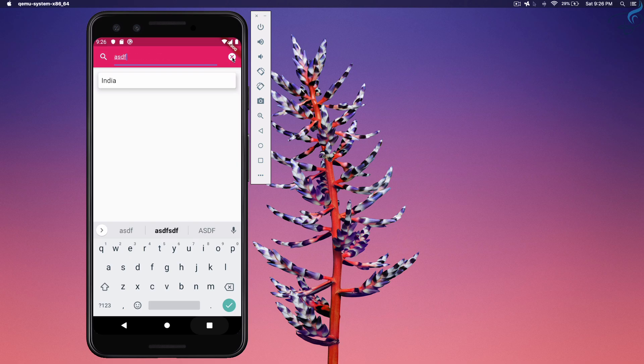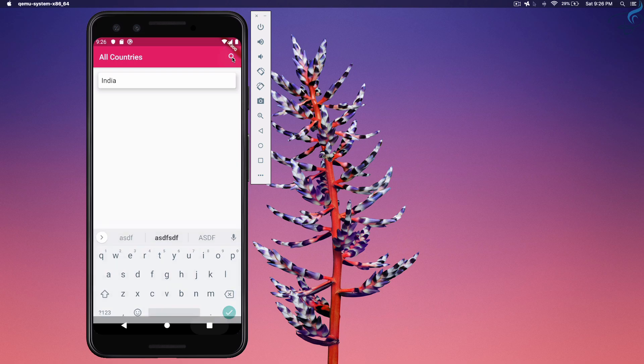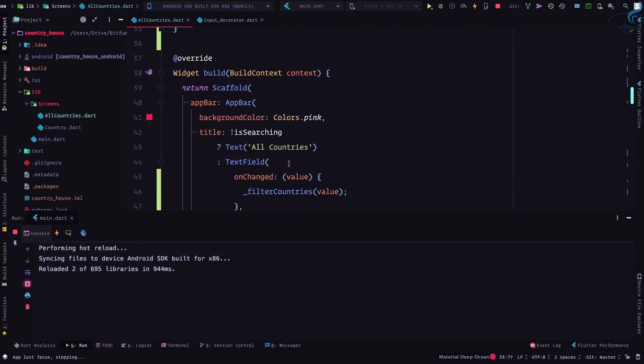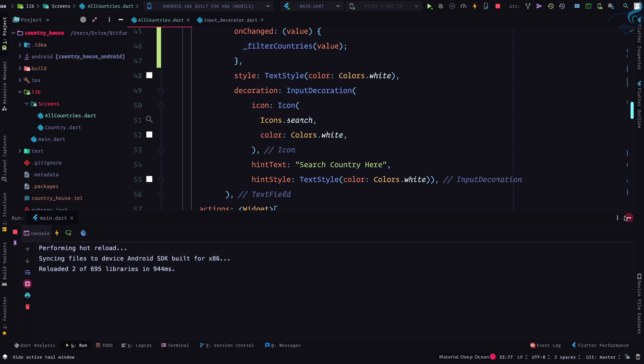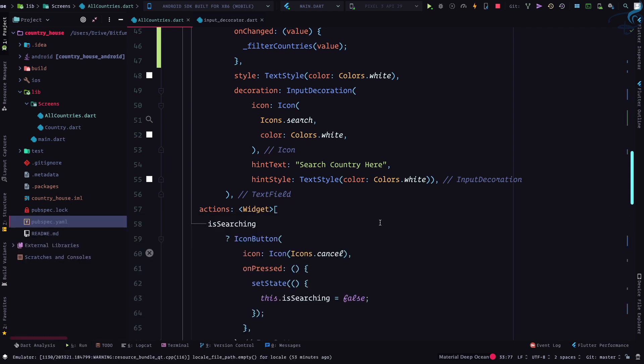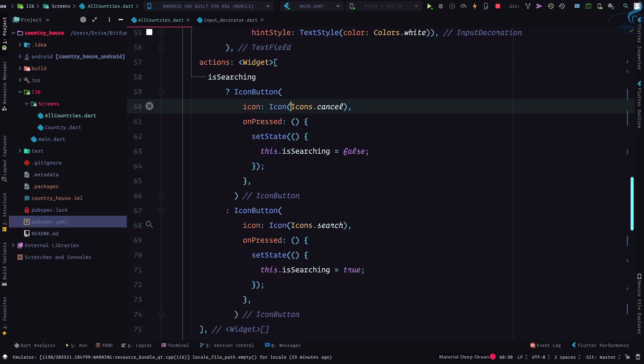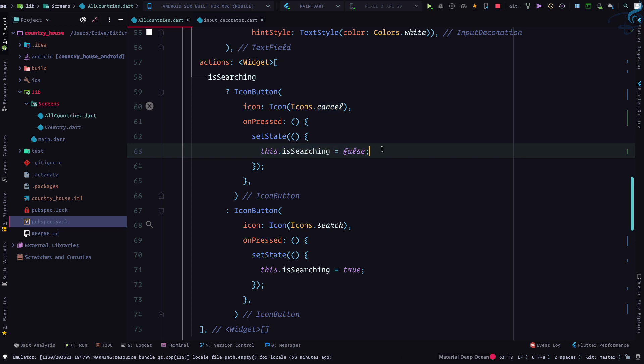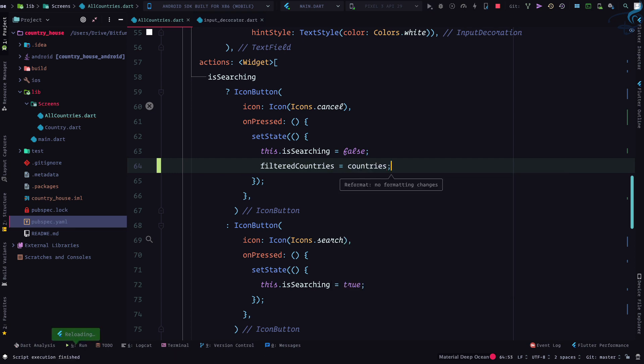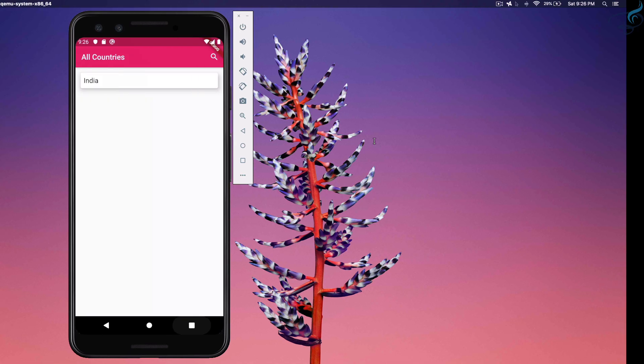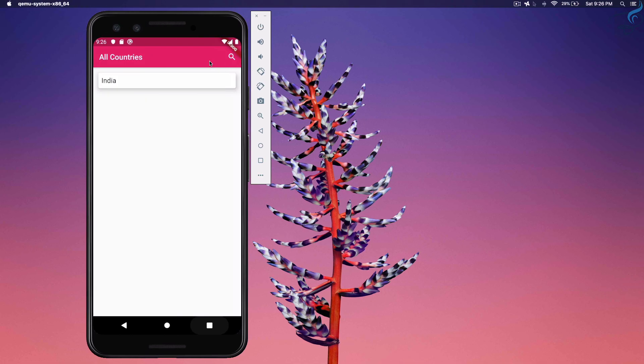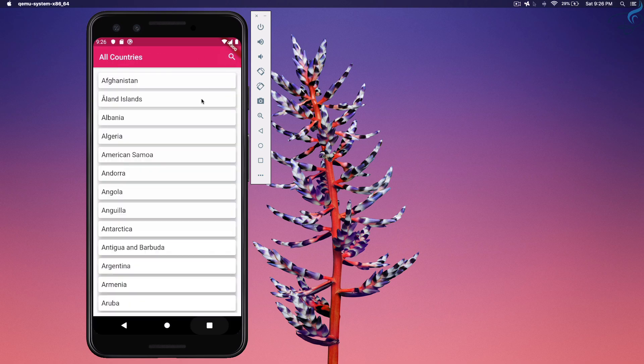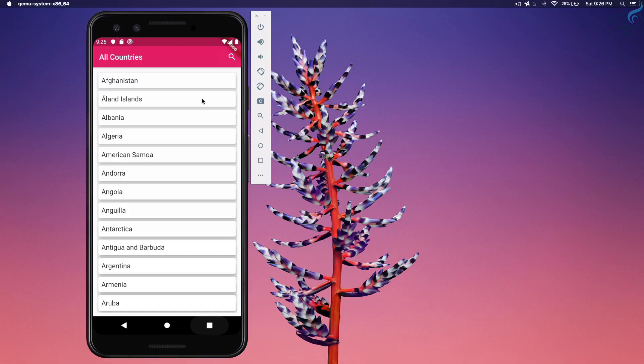But whenever I click on this cut, I want to have all my countries. So this means if I see, we have icon cancel on press, we are saying okay, searching is false. Also, filtered country is equal to all the countries. So I search, I have India, click, all the countries back to all the countries. That's very nice.